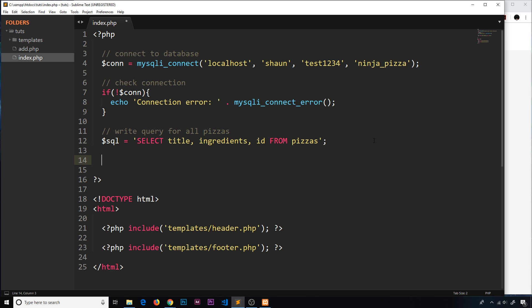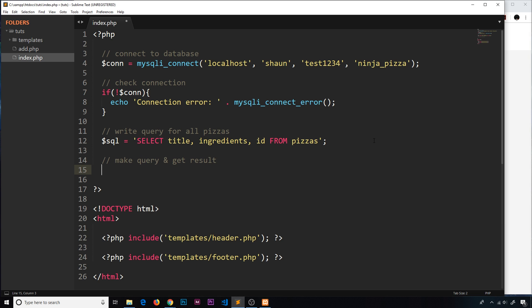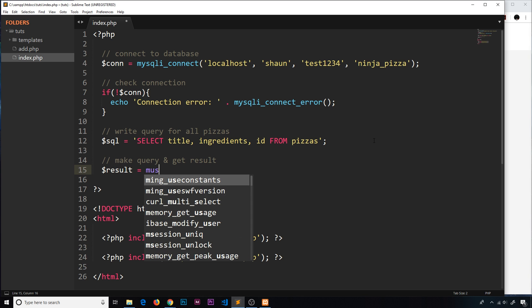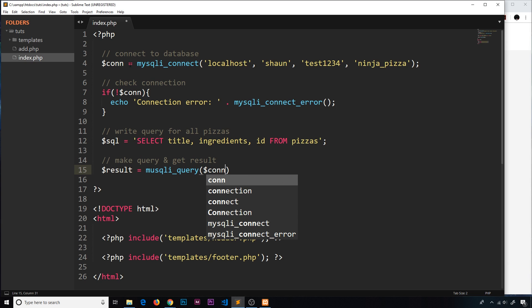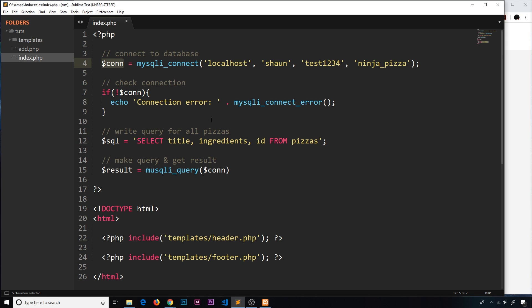The next step is to actually make the query and get the result. We create a variable called 'result' and set it equal to mysqli_query(). We pass in the connection variable — this is our connection to the database — and then the second argument is the actual SQL command we constructed. That will make the query to the database and give us back some kind of result.